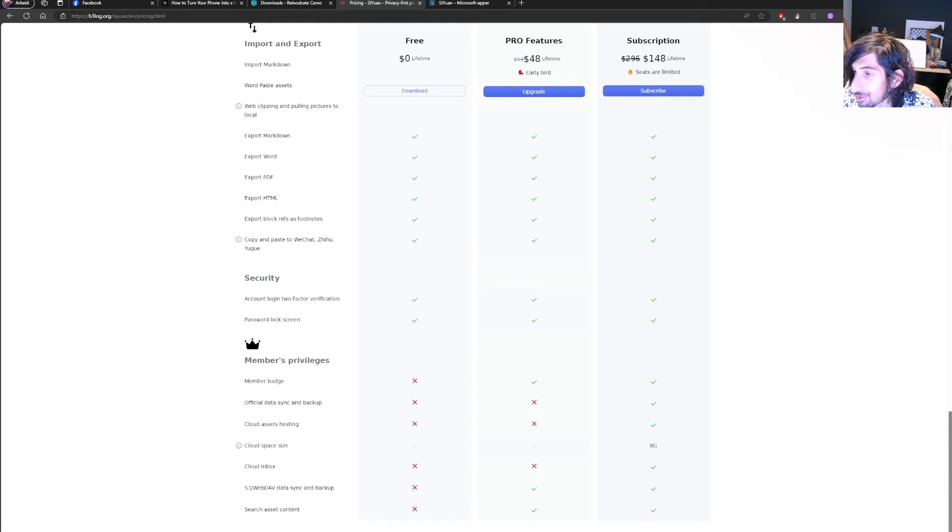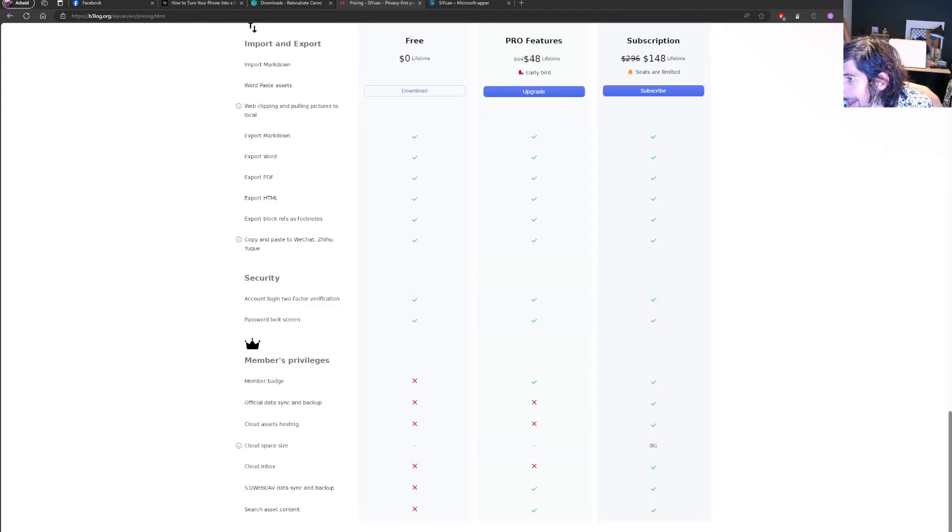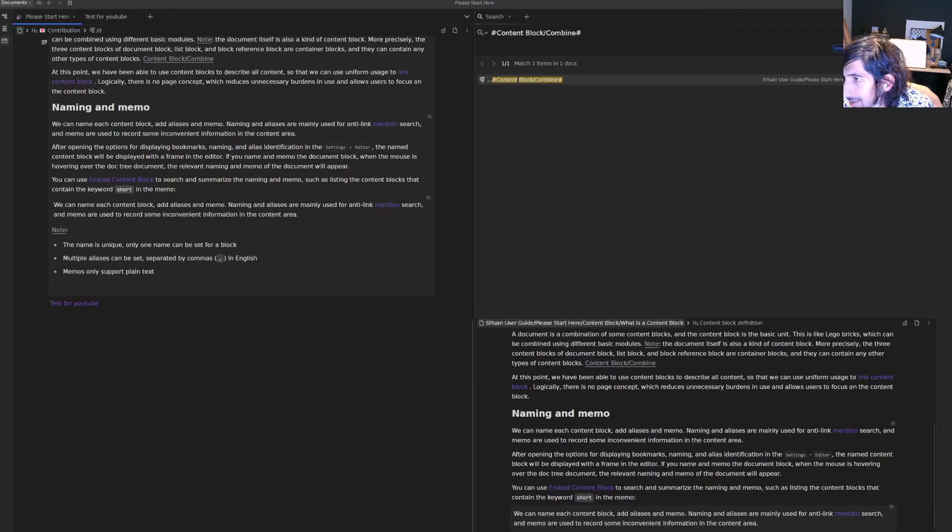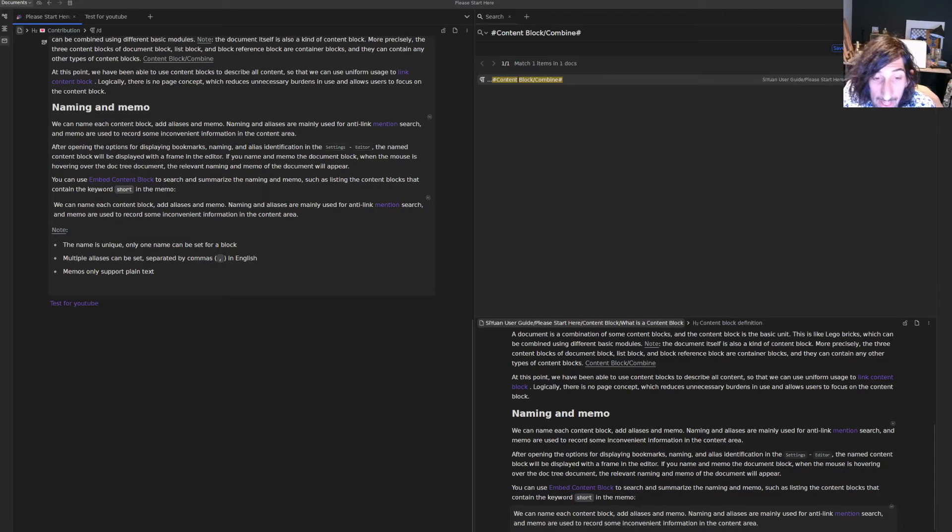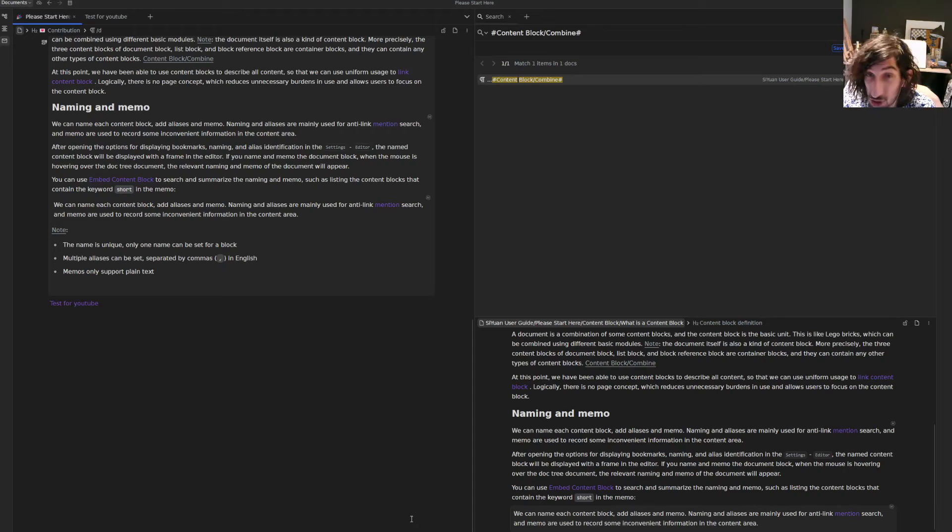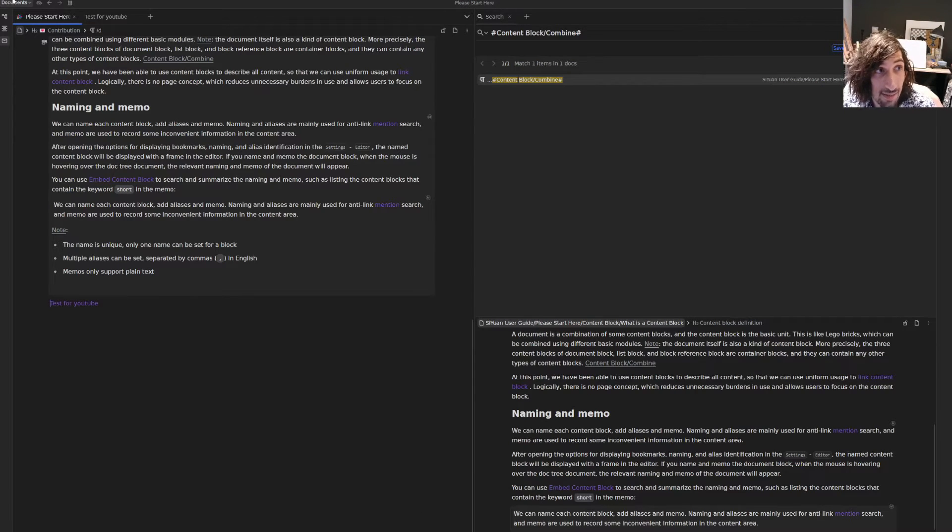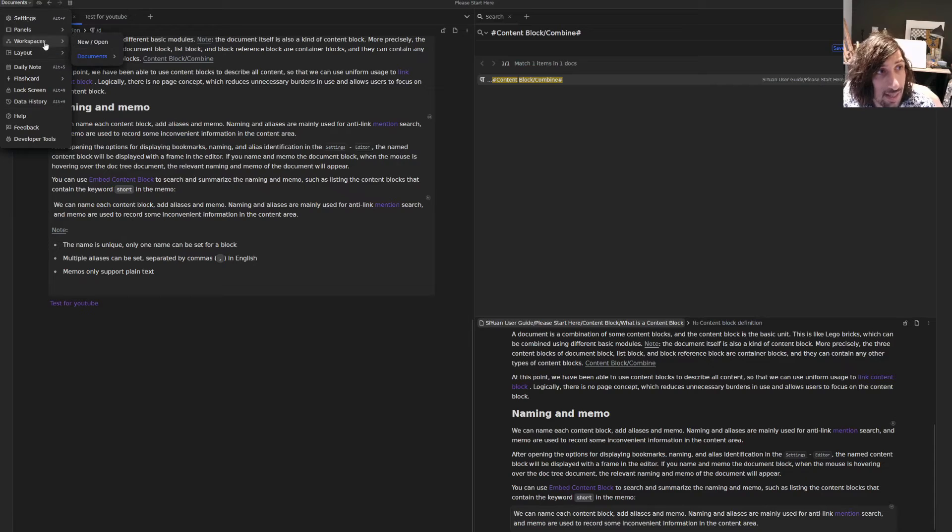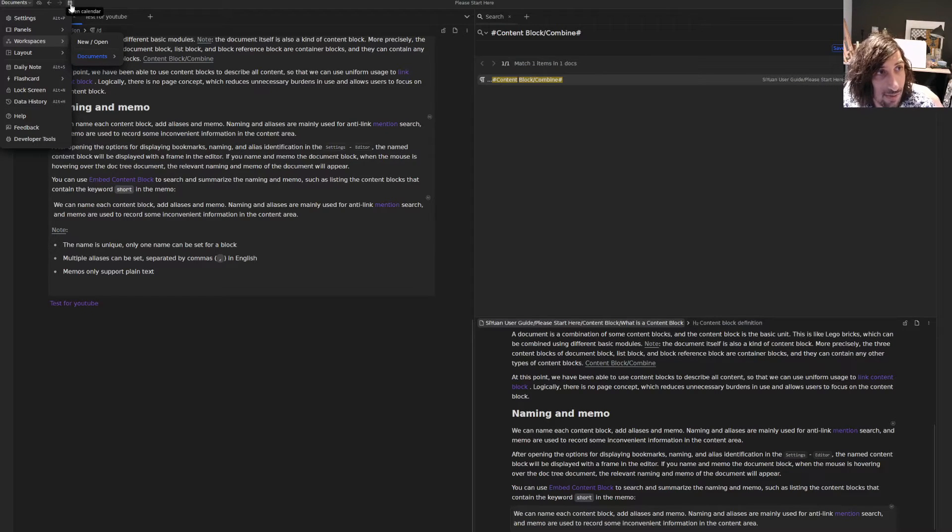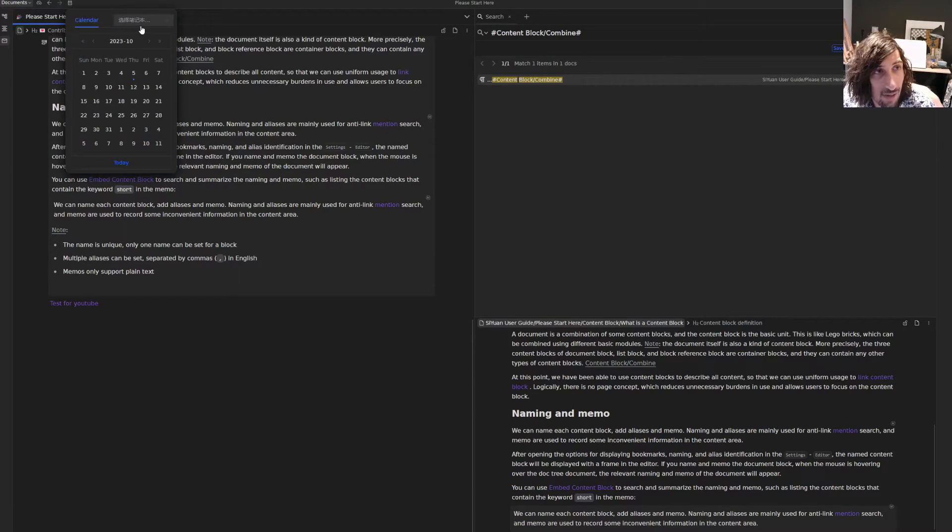We are going to jump back into the app. I have been playing a little bit around with it. It has a learning curve to it, just like something like Obsidian would have. There is a plugin ecosystem inside of here as well. I have tested out one of the plugins.